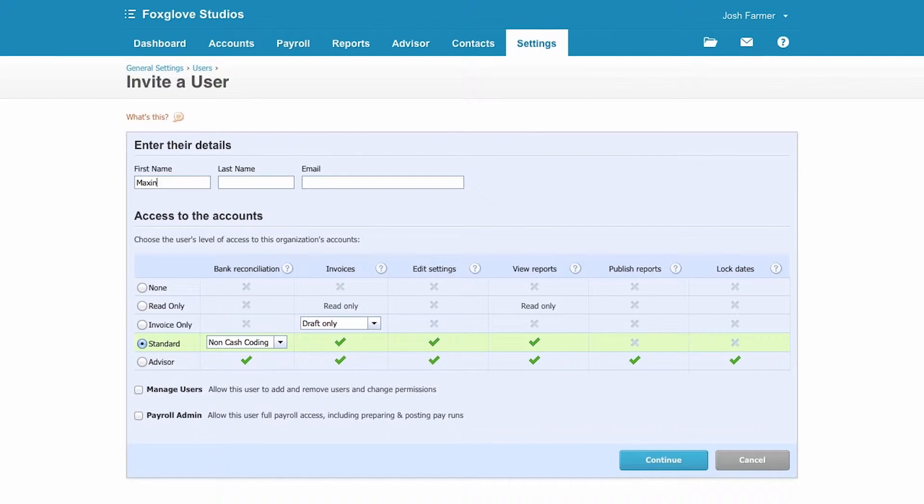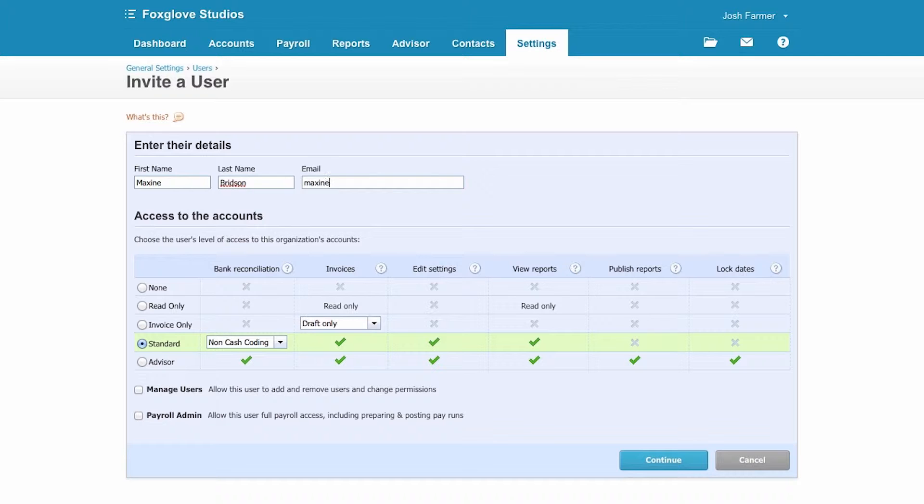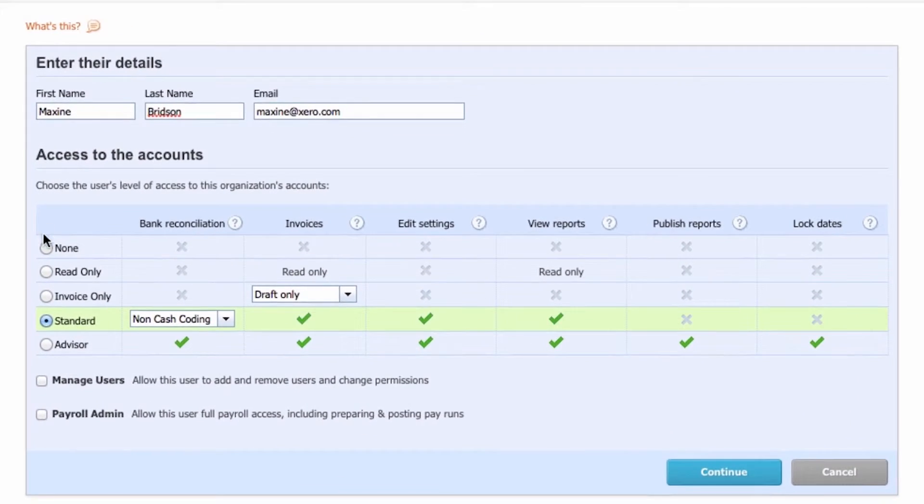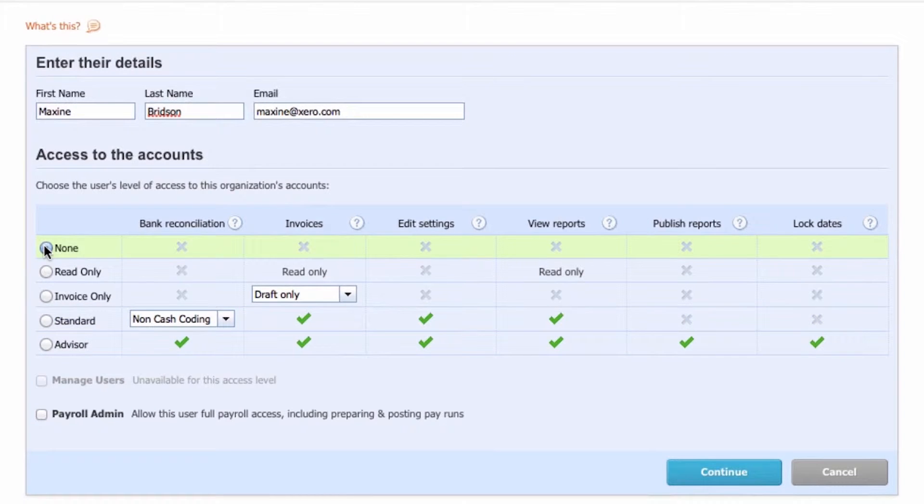Now choose the user role that's right for them. Your payroll administrator might only need access to payroll and nothing else.